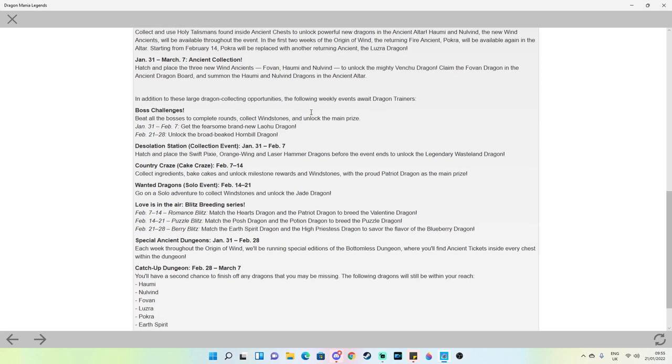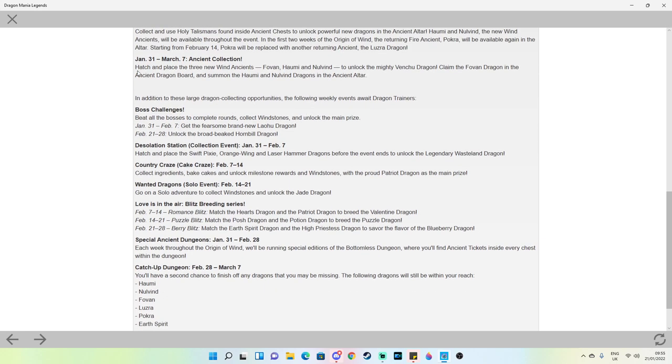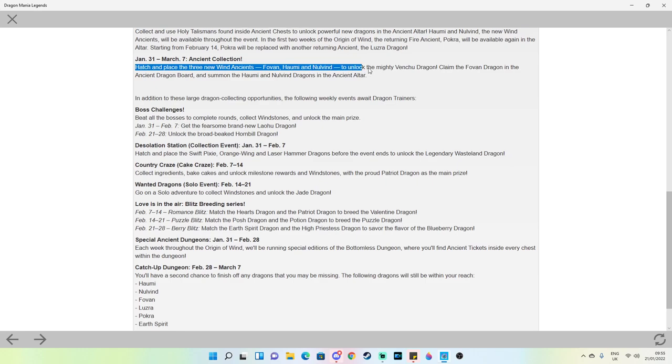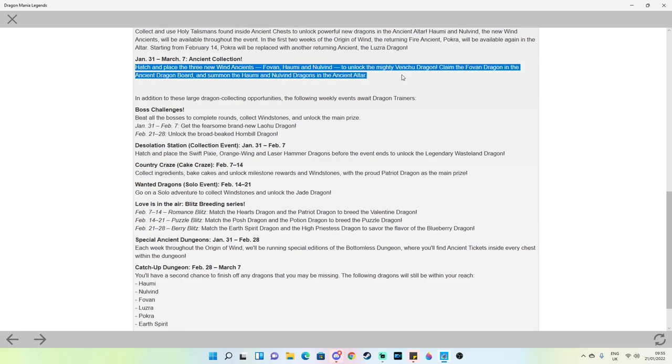Ancient collection: Hetchum placed the three new wind ancients, Fovan, Haomi and Nolvind, to unlock Venthu. So of course Venthu is the main reward dragon. It's the exception divine ancient. It has the highest stats just like Glom, just like Enroja, just like those other big dragons.